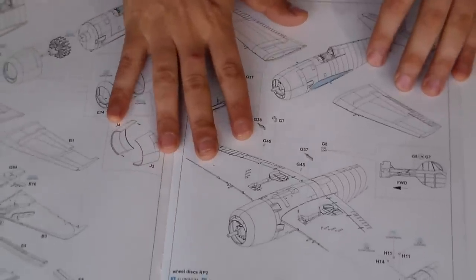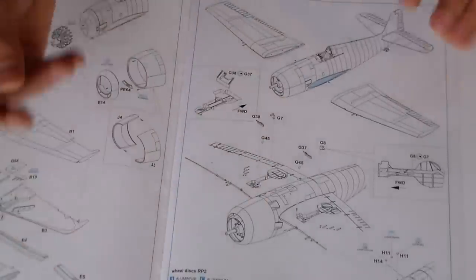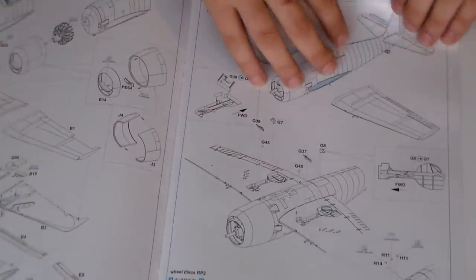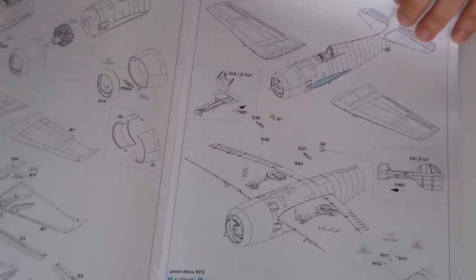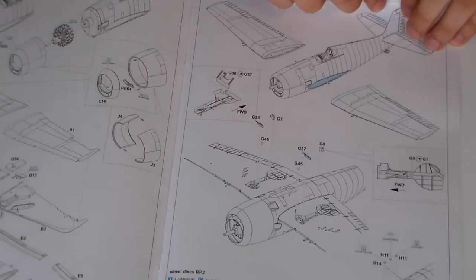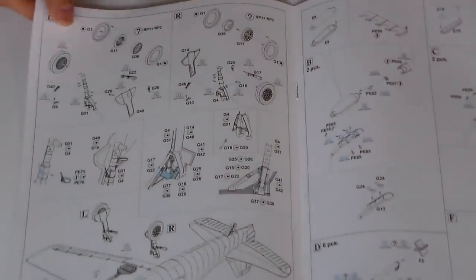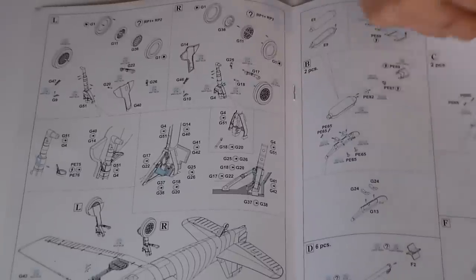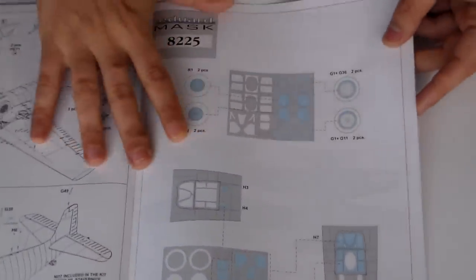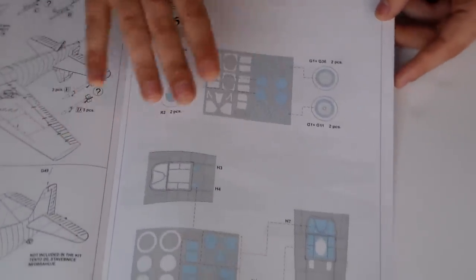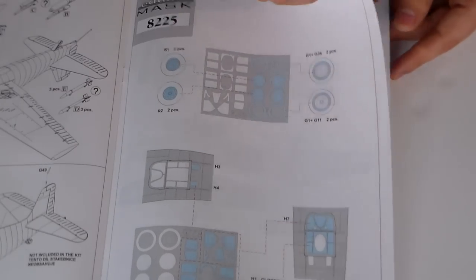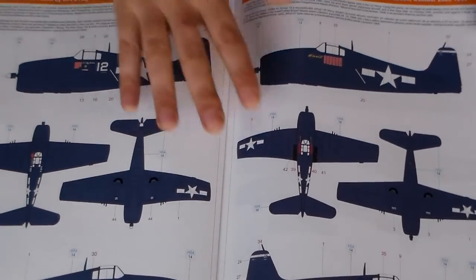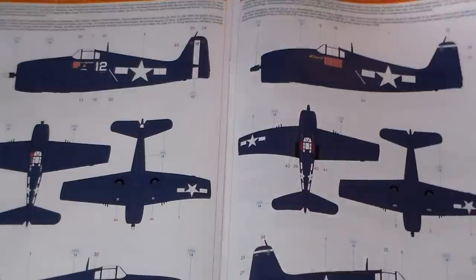Those of you who have Eduard kits, the instructions are almost a pleasure to fold and to see. You know? Here it is.